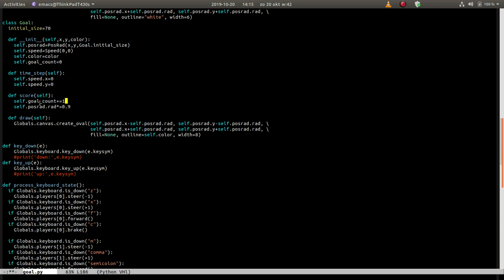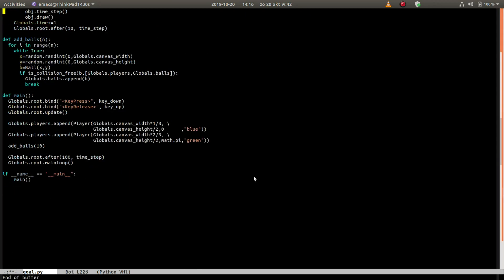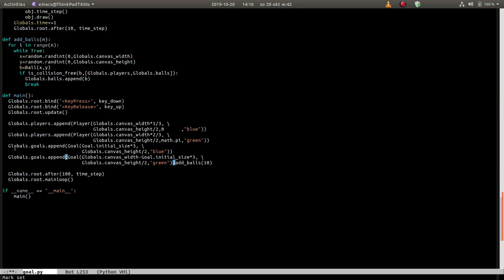In score we add a one to the goal count, and we make the radius of the goal a little smaller. So if you scored, it gets harder to score because the goal gets smaller. And we draw the goal with a particular color. So here we add a goals list to put our goals in, and similar to the player objects we add two goal objects, same colors blue and green.